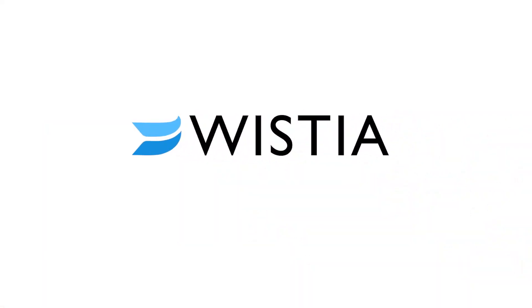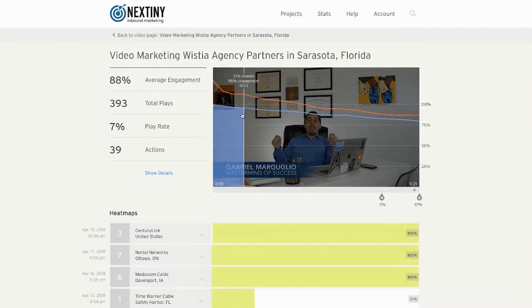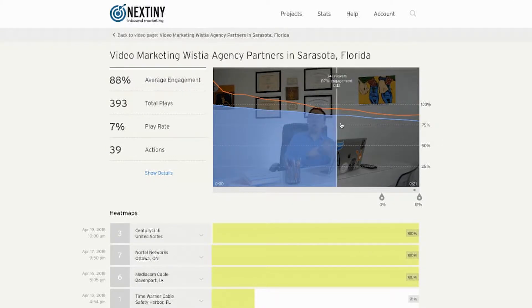For video, for example, we use Wistia. Wistia gives you the ability to optimize videos, understand where you're losing people, how many people are clicking places, et cetera. So you can actually use video as a tool for marketing and sales. You can do lead generation. You can do many things through Wistia.